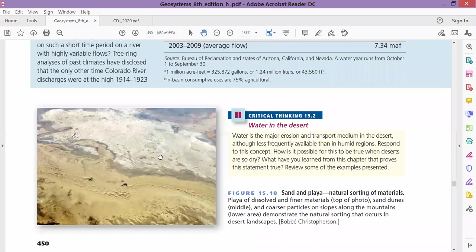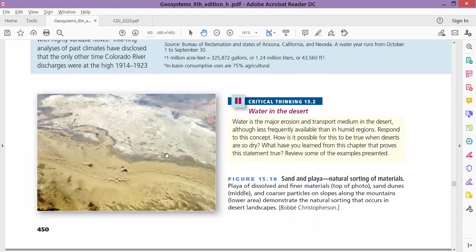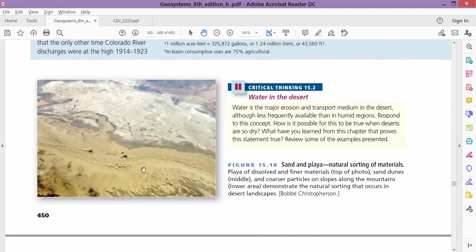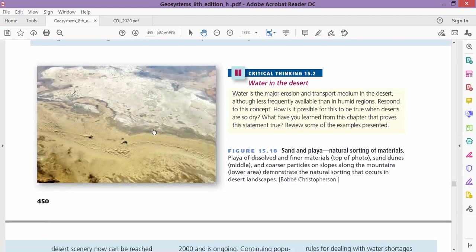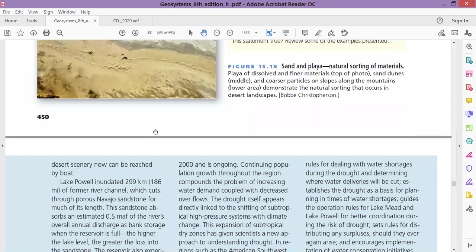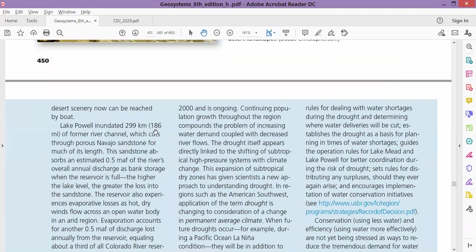This is water in the desert. We were talking about playa, the salt crystal formation. We have playa here in this image. I think when the water evaporates, it will develop into playa, which is salt crust formation.